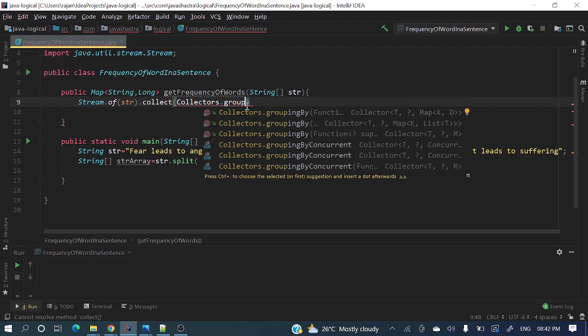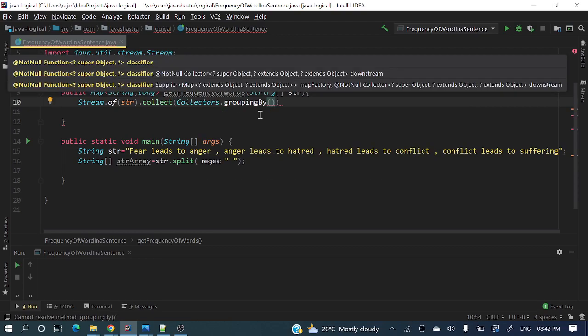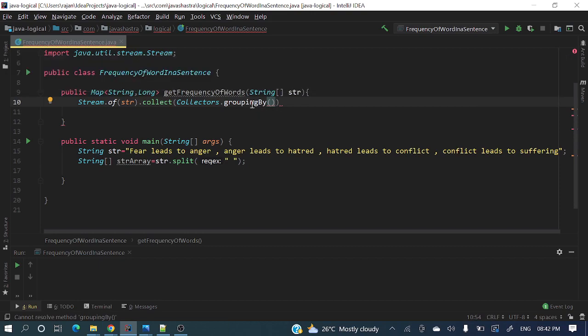I have already created a video separately for grouping by function - what exactly it is, how many variants are there, and how it is working. I will give that link in the description section. In grouping by, we need to pass on which key it will group.